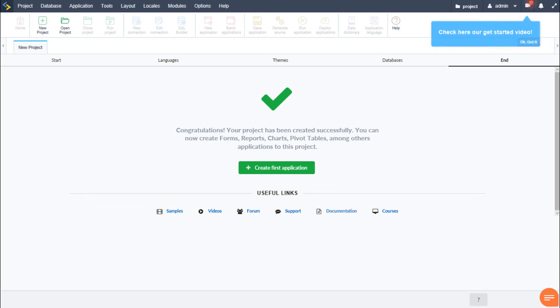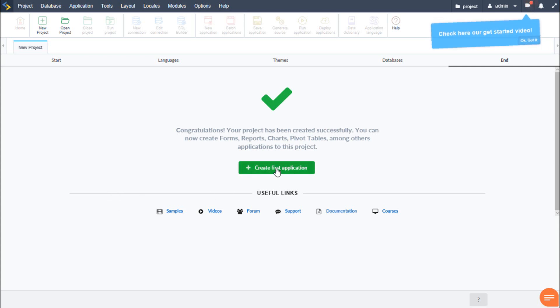So let's return to our project and our project is now created and ready for our first application. So let's start with the first application. We will select create first application.